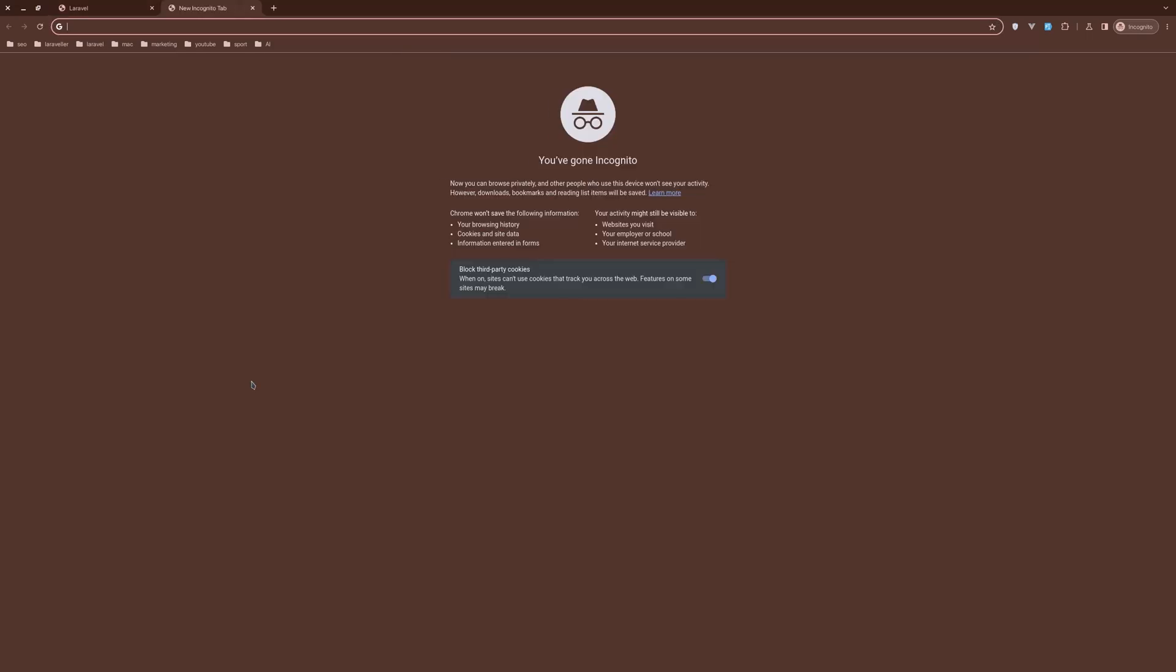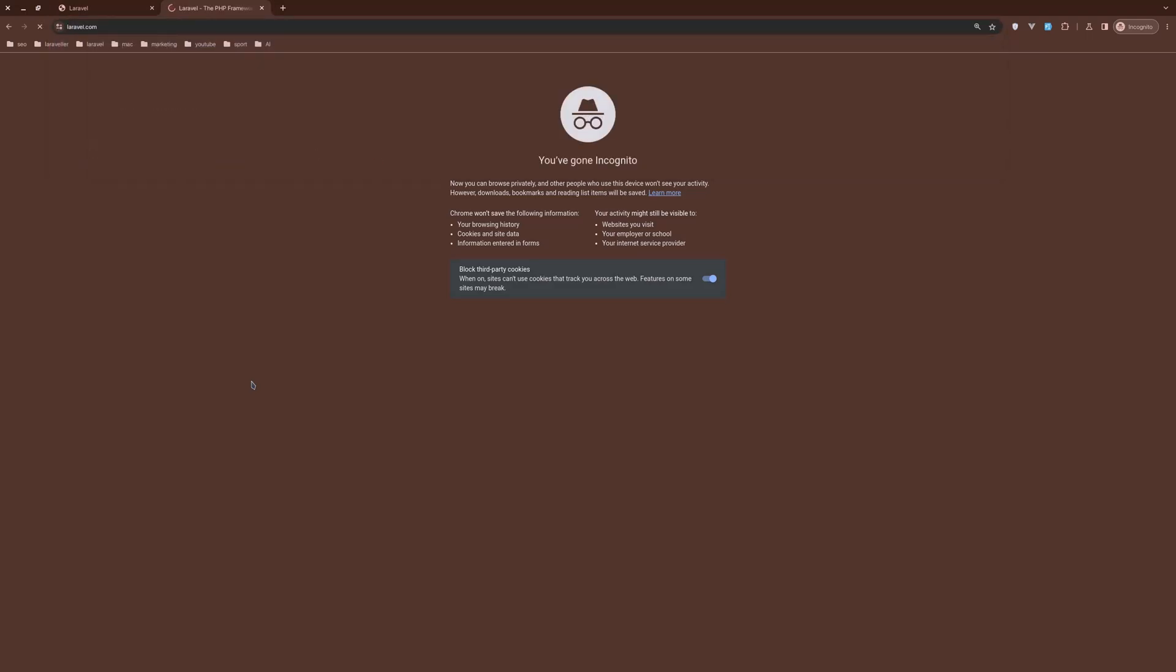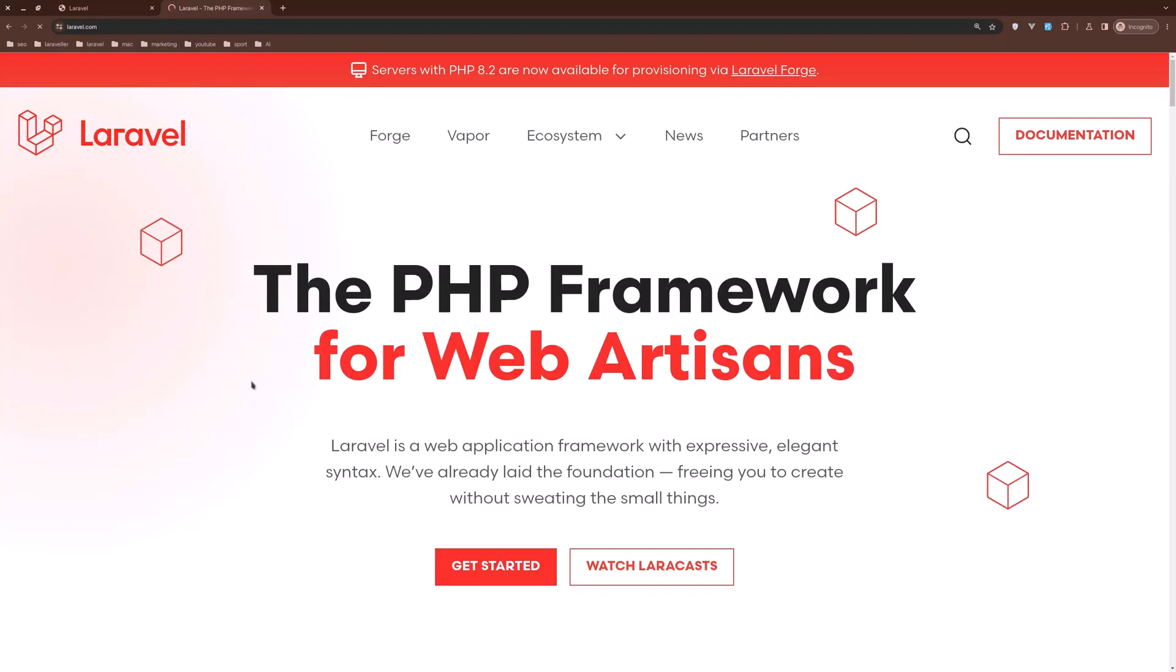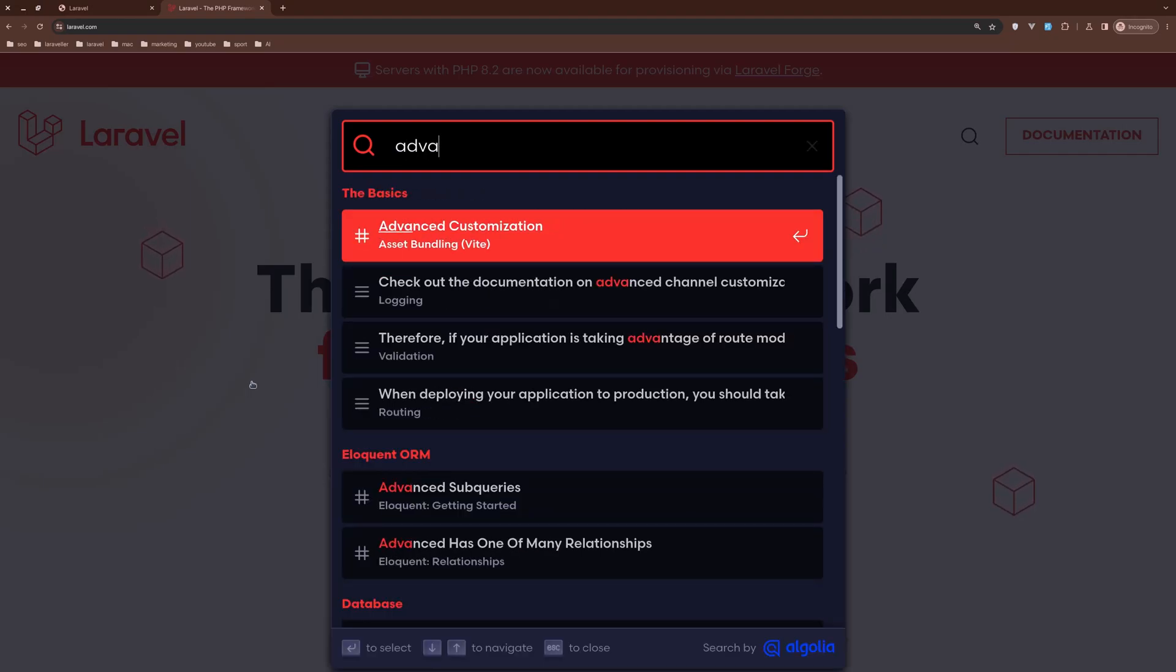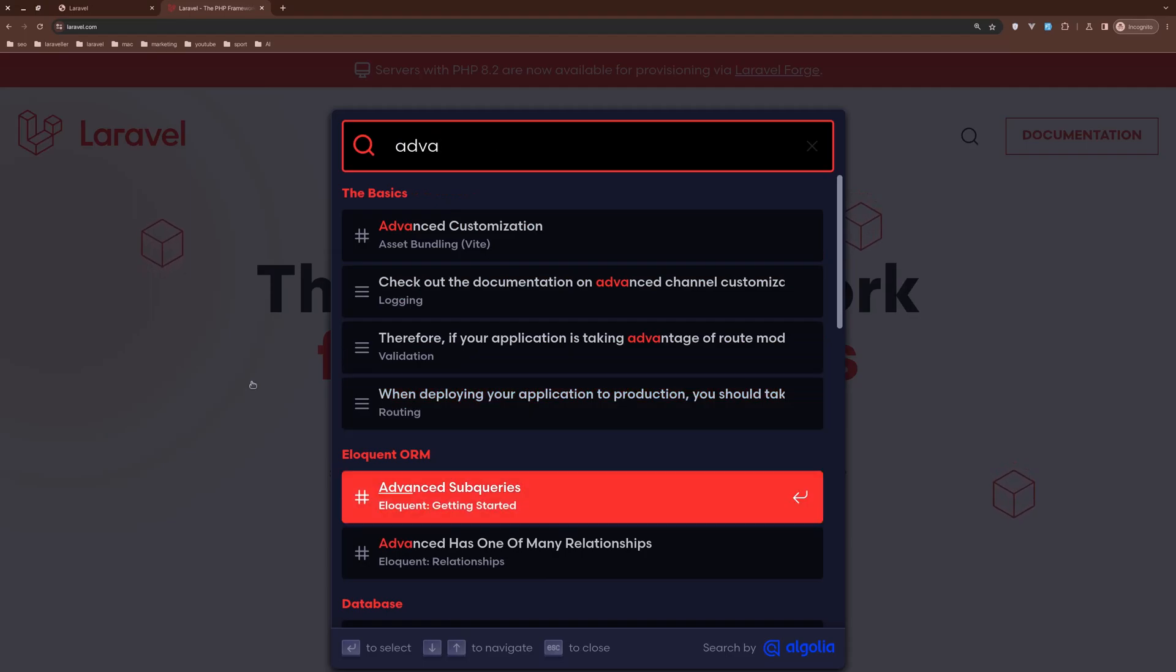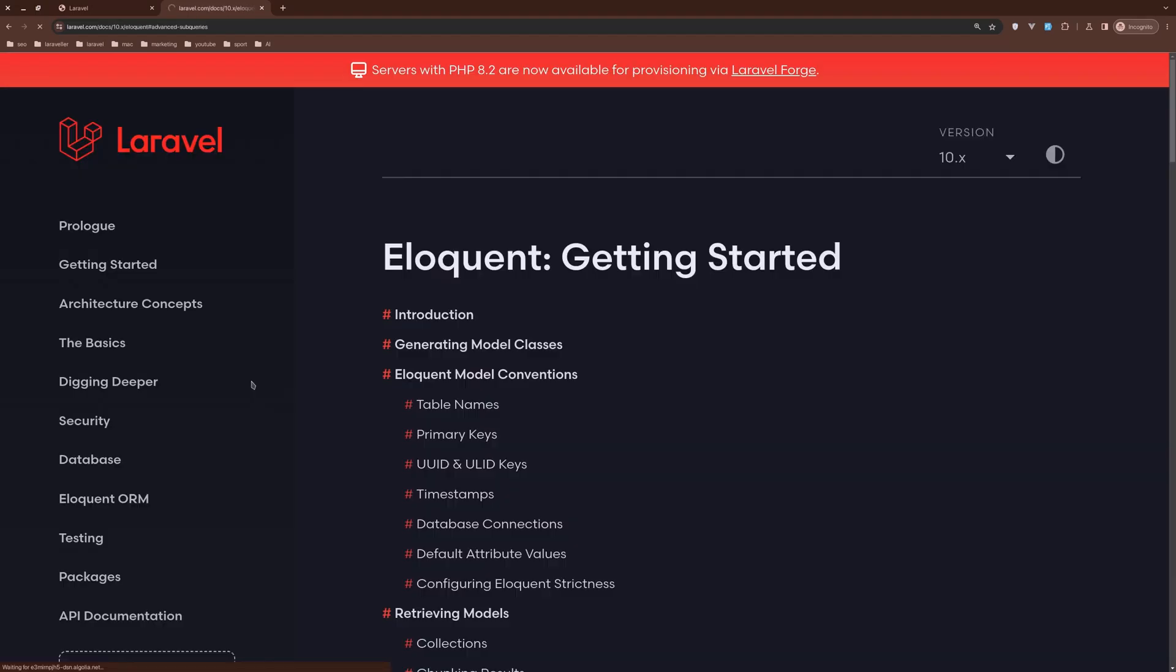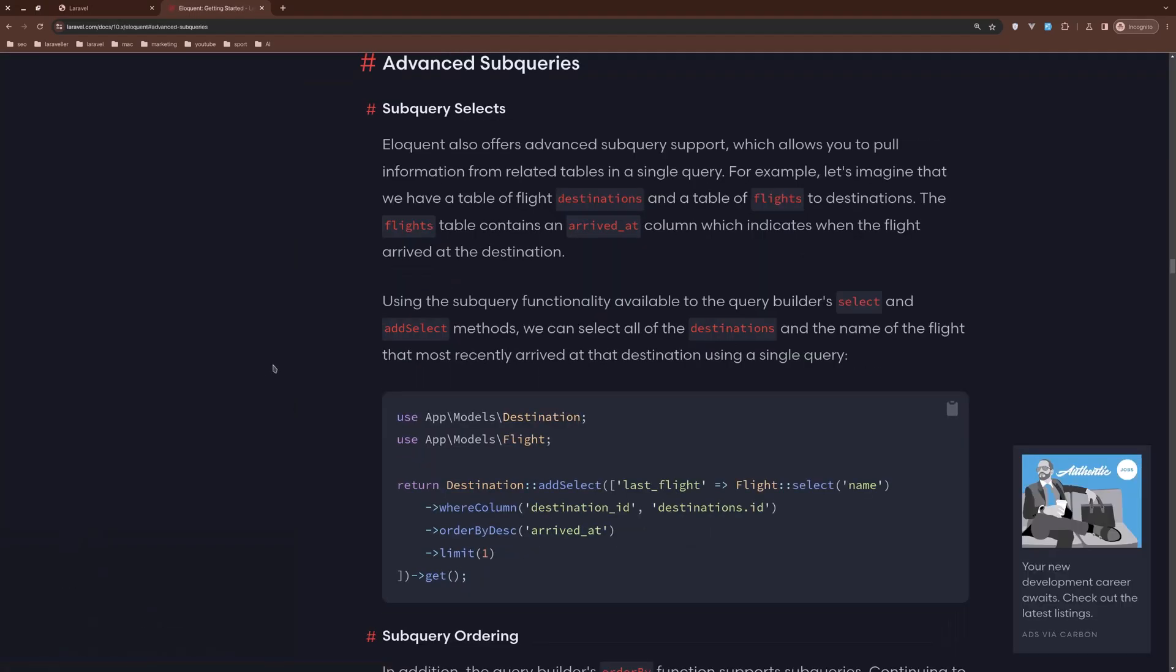So I'm going to open a new tab and I'm going to search for laravel.com. And here let's search on Laravel now for the advanced subquery. So let's say advanced subquery on the Eloquent wire.